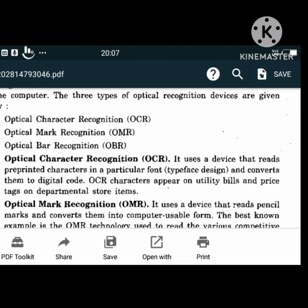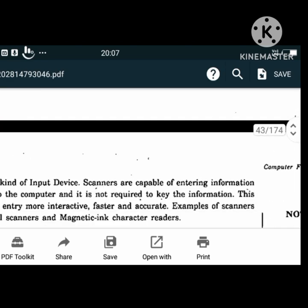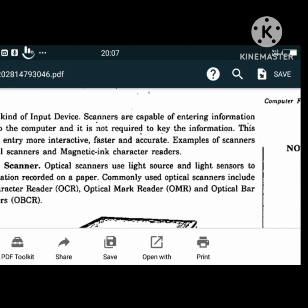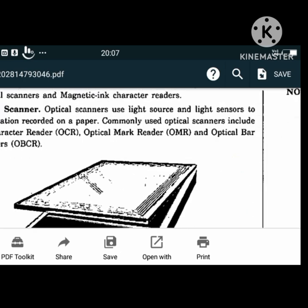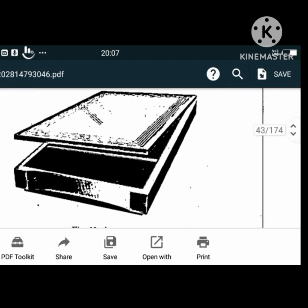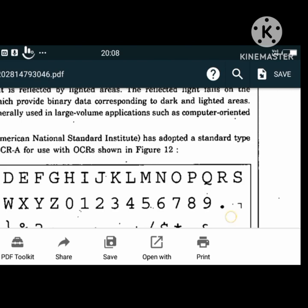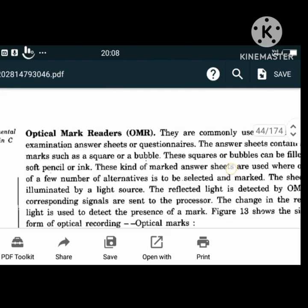Scanners are input devices capable of entering information directly into the computer without requiring the user to key in the information. Optical scanners use a light source and light sensors to read information recorded on paper. We have Optical Character Readers (OCR), Optical Mark Readers (OMR), Optical Barcode Readers (OBR), and Magnetic Ink Character Readers (MICR).